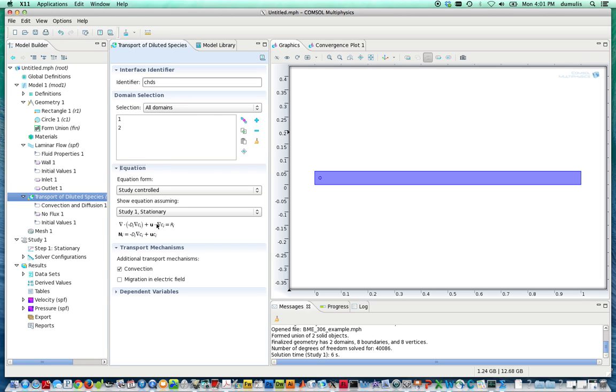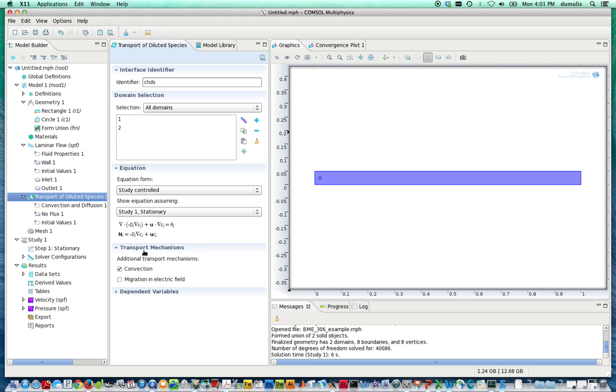These are the boundary conditions on the outside, so pretty standard reaction-diffusion-convection equation. We're going to have convection as transport, and it's going to be involved in both domains. So that looks pretty good.